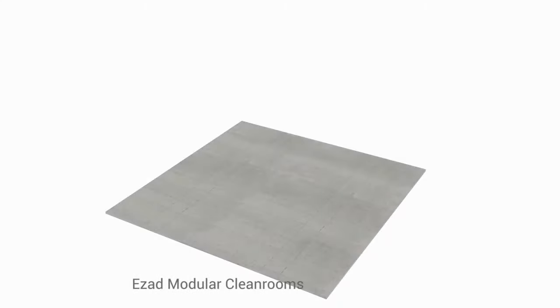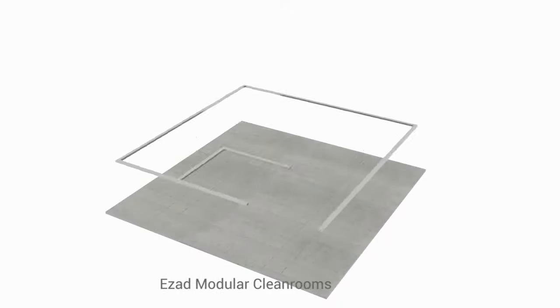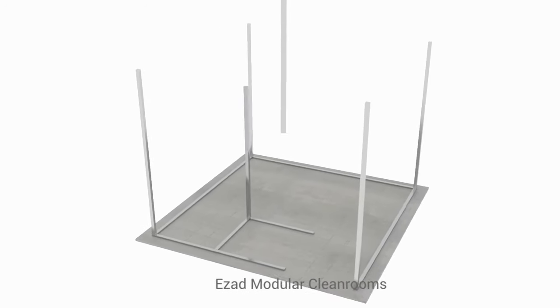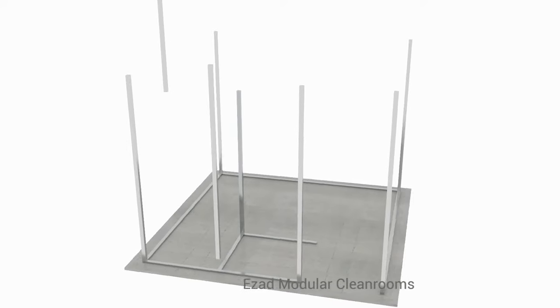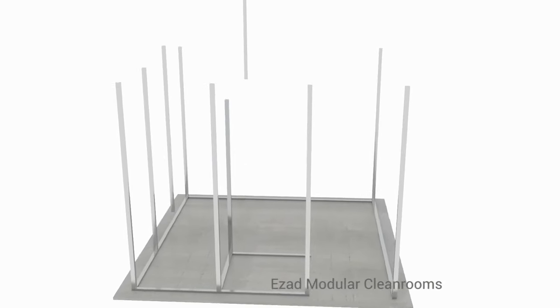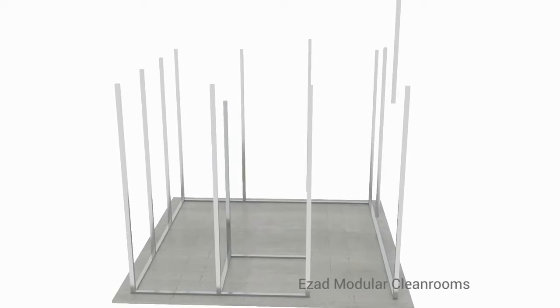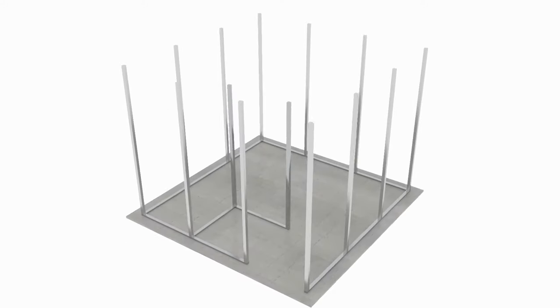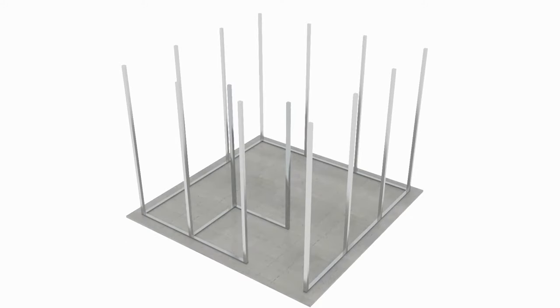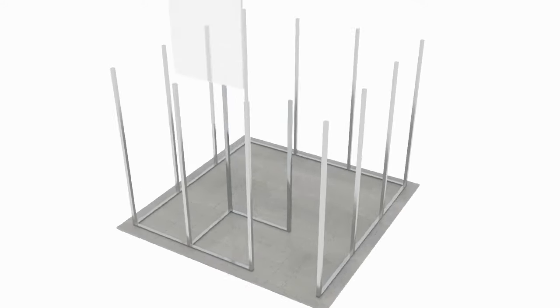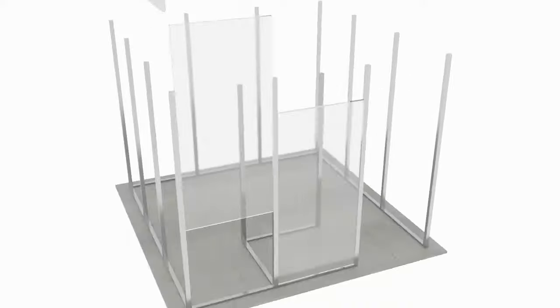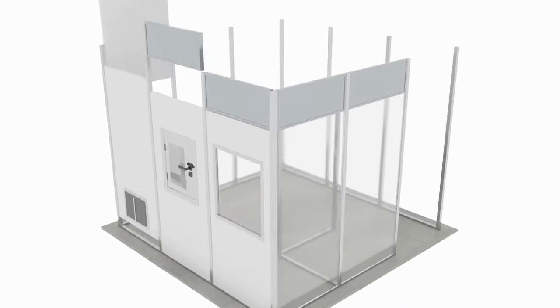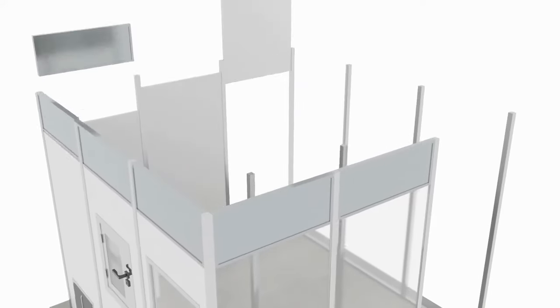EZAD Cleanrooms designs and builds custom modular cleanrooms for ISO 5 to ISO 8 applications. Modular cleanrooms by EZAD offer the same benefits of a traditional cleanroom, but are faster and more affordable to install and are easily expanded.